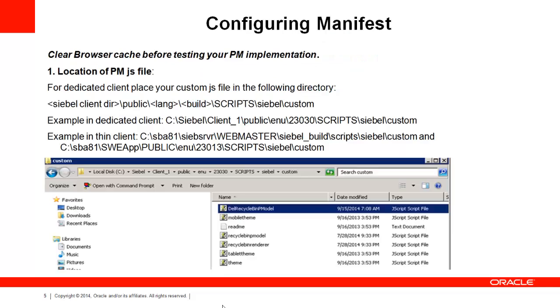Now we are going to see how to customize the manifest, which is the most important step in making your JS file work. As seen on this slide, the first step is to make sure you put the JS file in the correct folder. Make a note of the folders used for the dedicated client and the theme client from the example shown here.